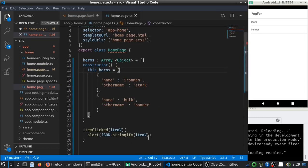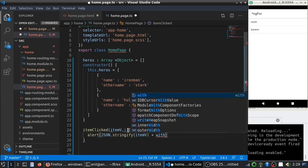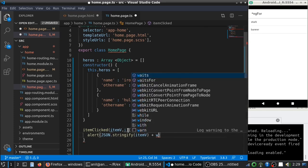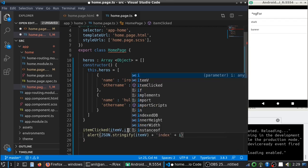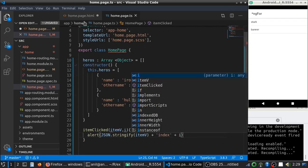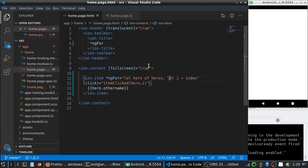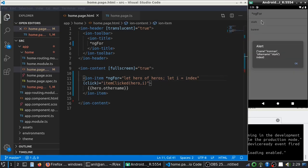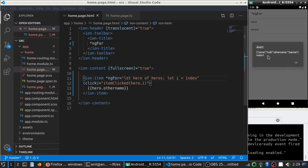So, now, what I can do is, I will just add index i. Let me save this and save this. And, when I click here, you can see index is 0 and index is 1.